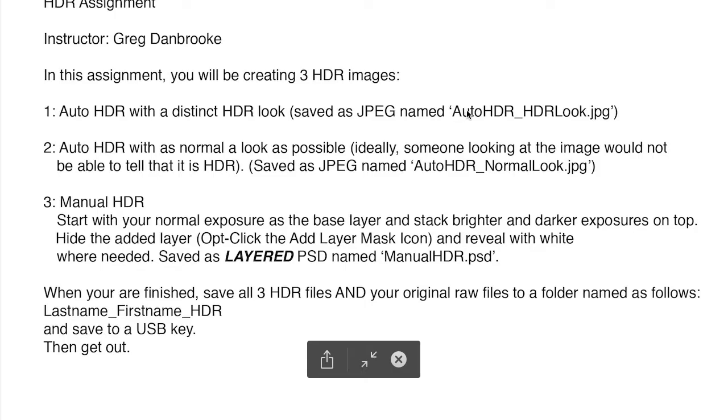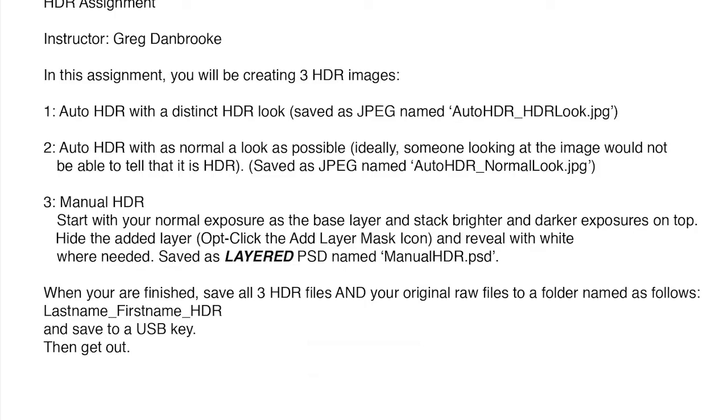Save that as a JPEG, because, you know, no layers or anything. It's just an auto HDR. Call it auto HDR HDR look.